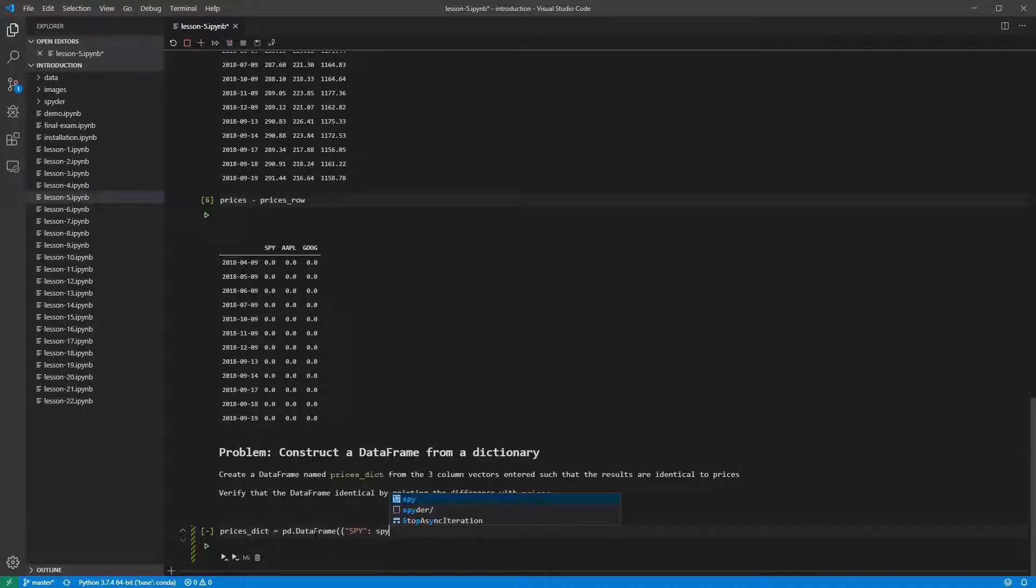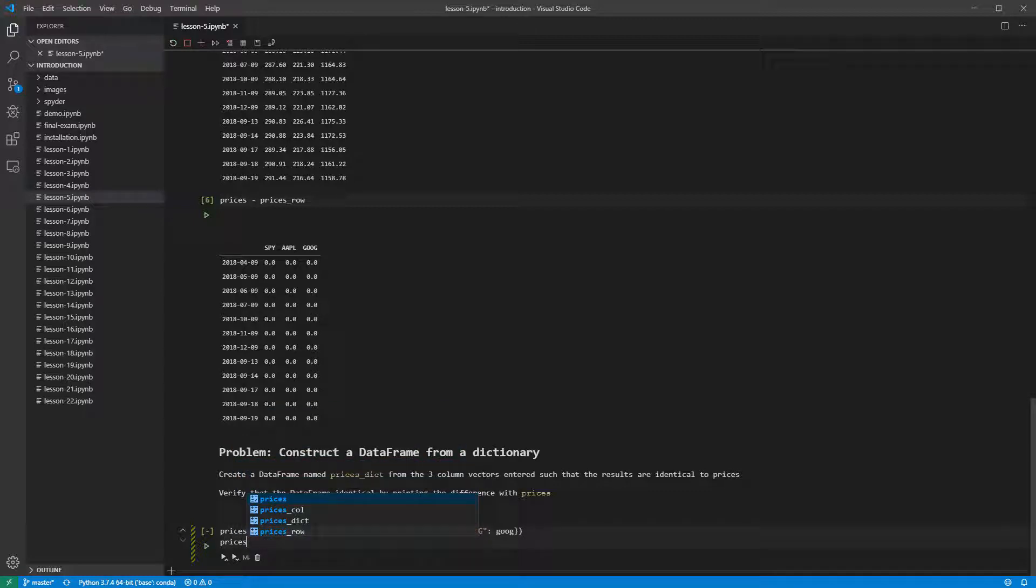Unlike the previous problem, there is no need to transpose the output here. We can take a look at pricesDict by entering it on the final line of the cell.